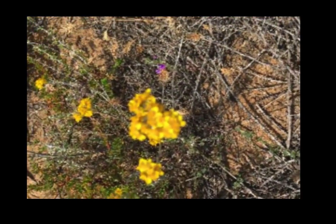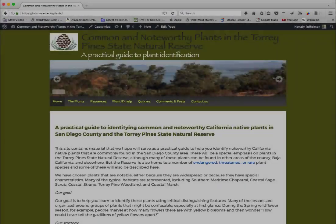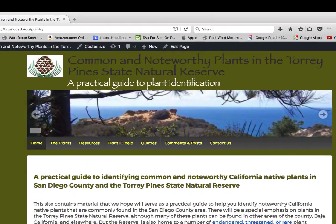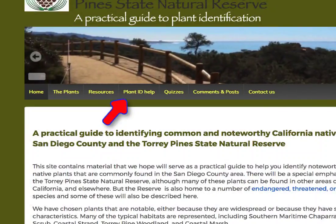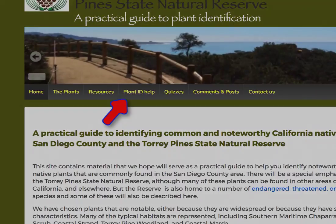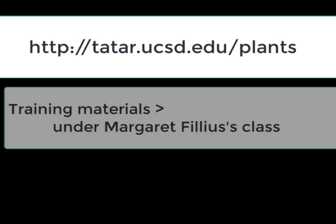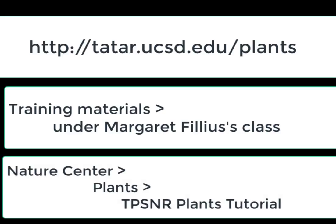So let me show you how it works. This is part of the main website on common and noteworthy plants in the Torrey Pines Reserve. It's a new menu item called Plant ID Help. To get to the website in the first place, there are several ways. The easiest way is simply to go directly there using the URL. But you can also get to it on the docents website in the training materials under Margaret Feliz's class, or going to the public-facing Nature Center Plants TPSNR Plants Tutorial.